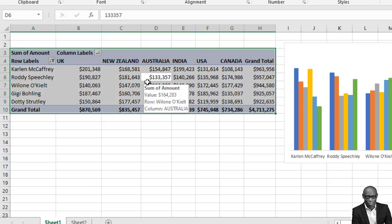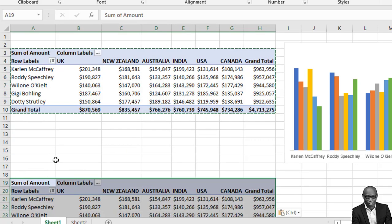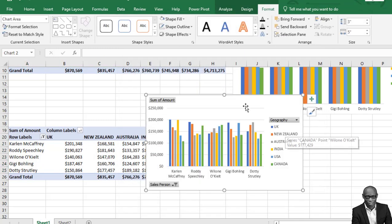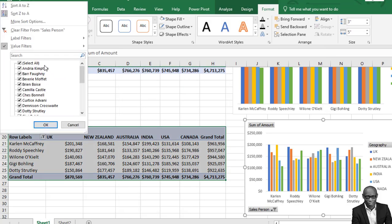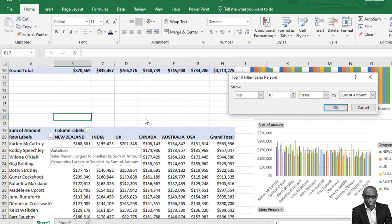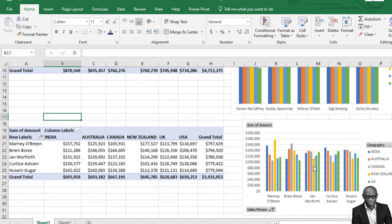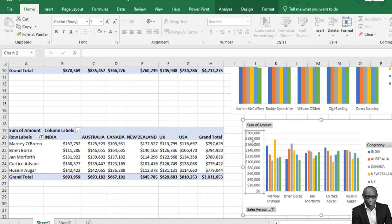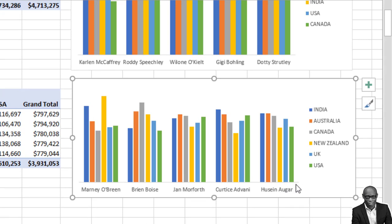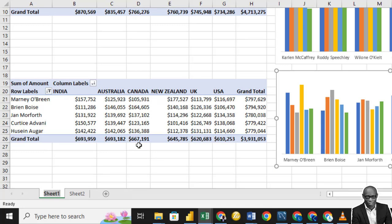To quickly answer the question about the least performing staff, click on the data points, press Ctrl+A to select all, Ctrl+C to copy, come down to a new area, and paste. Create a chart for this — we'll maintain the same clustered format. This time we filter for the bottom five. Select bottom five and click OK. The persons we recommend to be dropped are Usain, Auga, Curtis, Jane, Brand, and Money. Rename this worksheet as 'Best Performing Staff.'